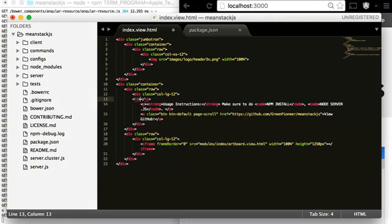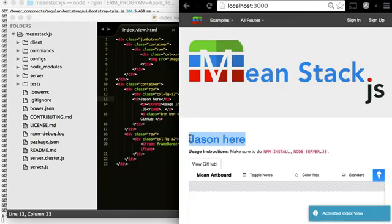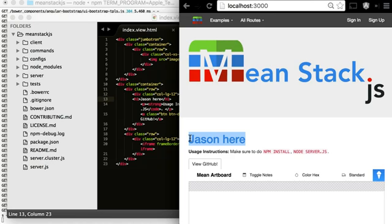Let's type something in — 'Jason's here.' Let's save this. You'll see now, right there in the middle of the page, 'Jason is here.' Let's jump right into another big feature.